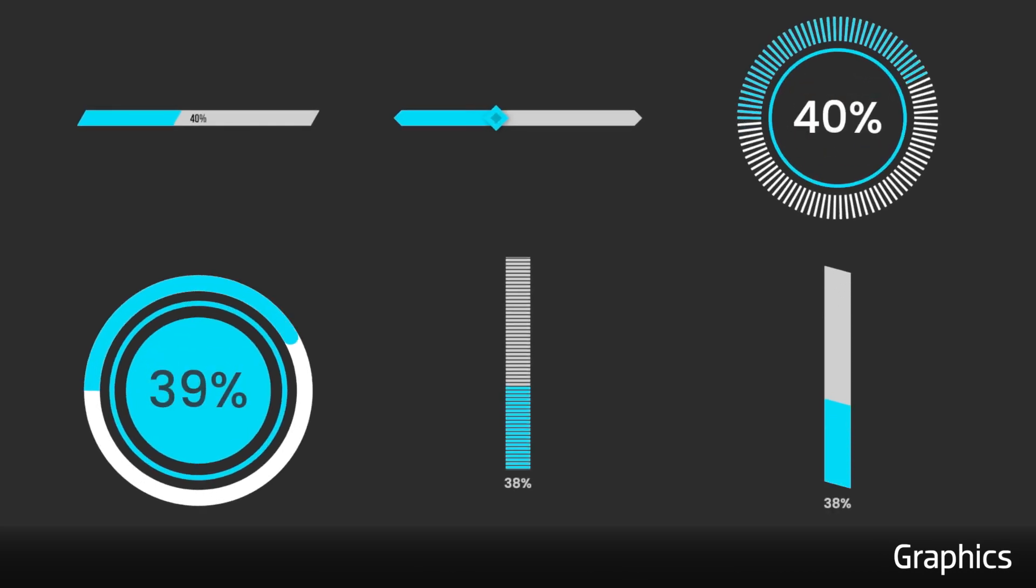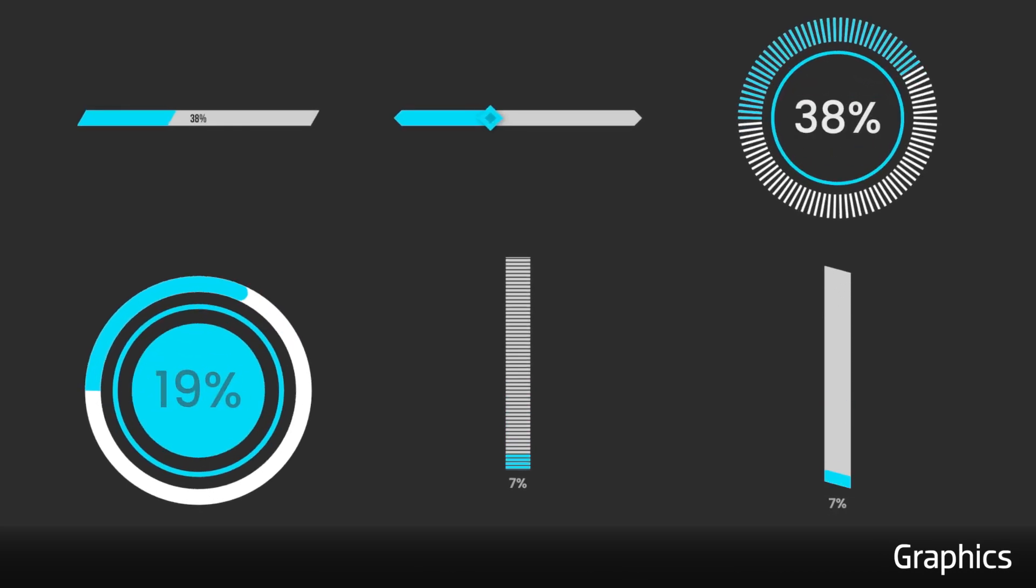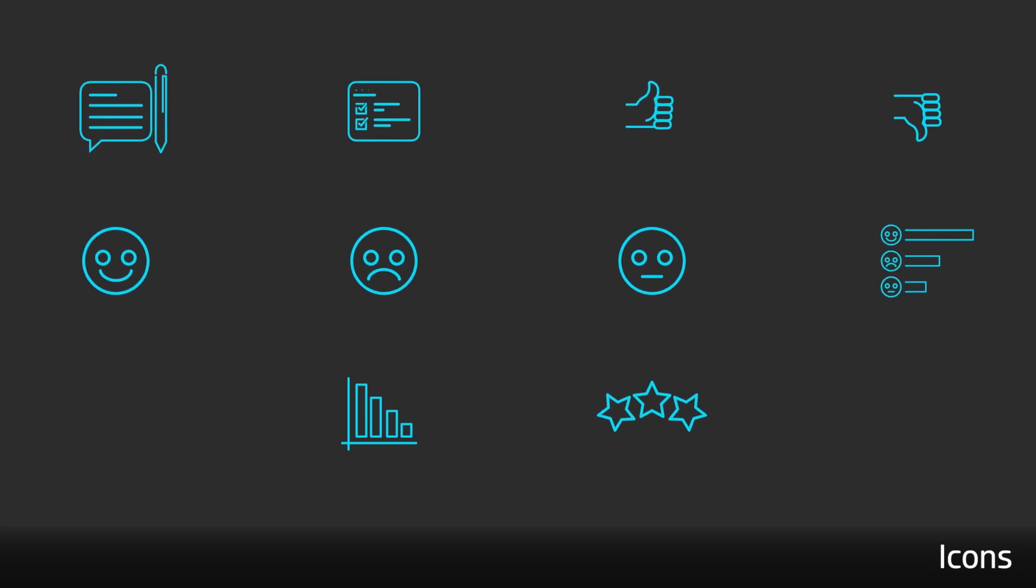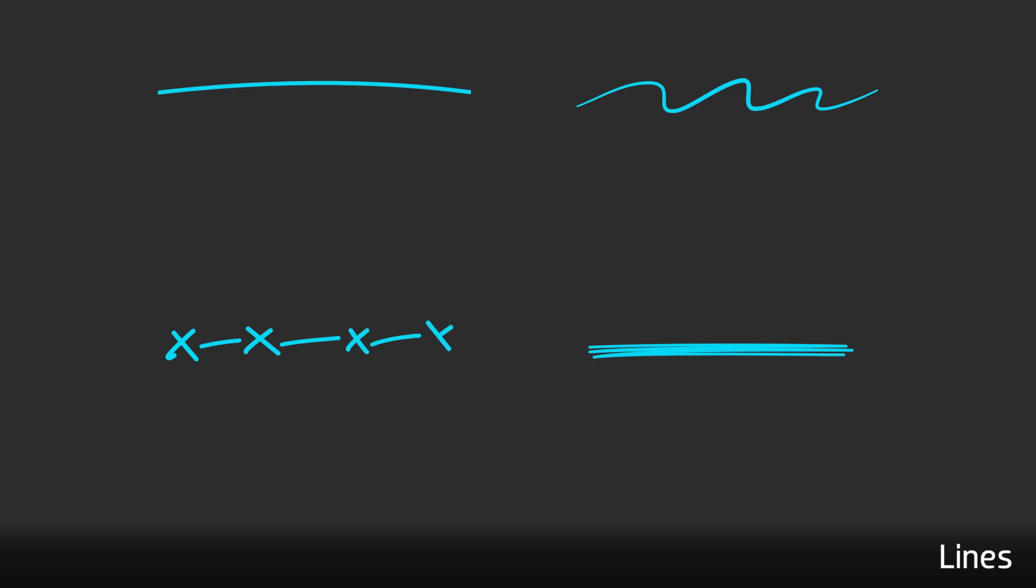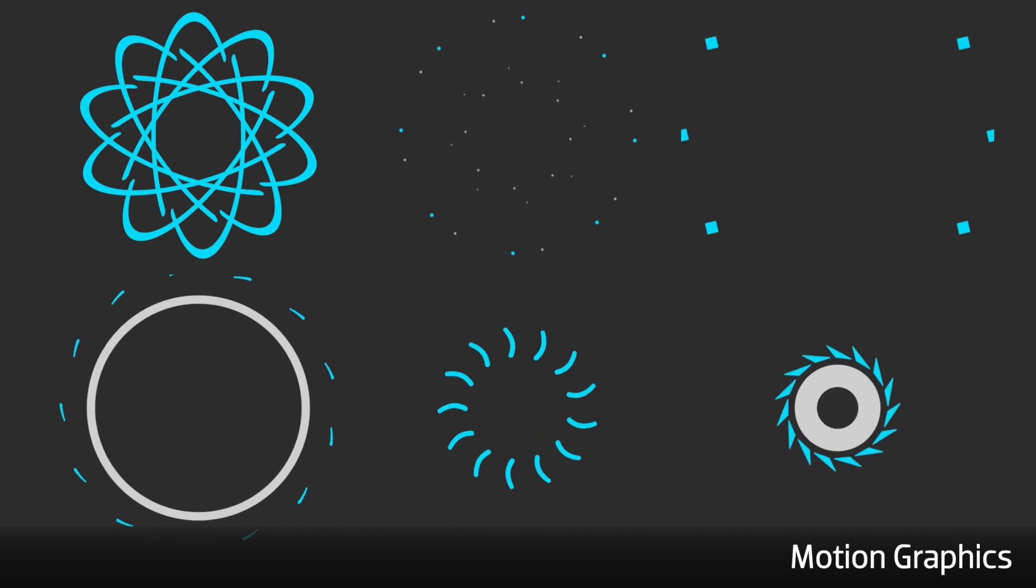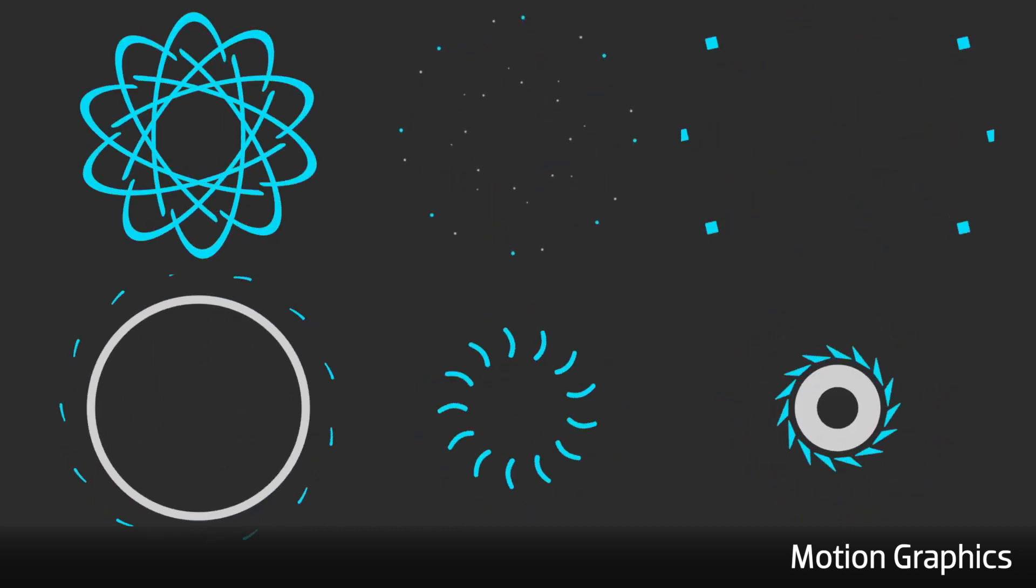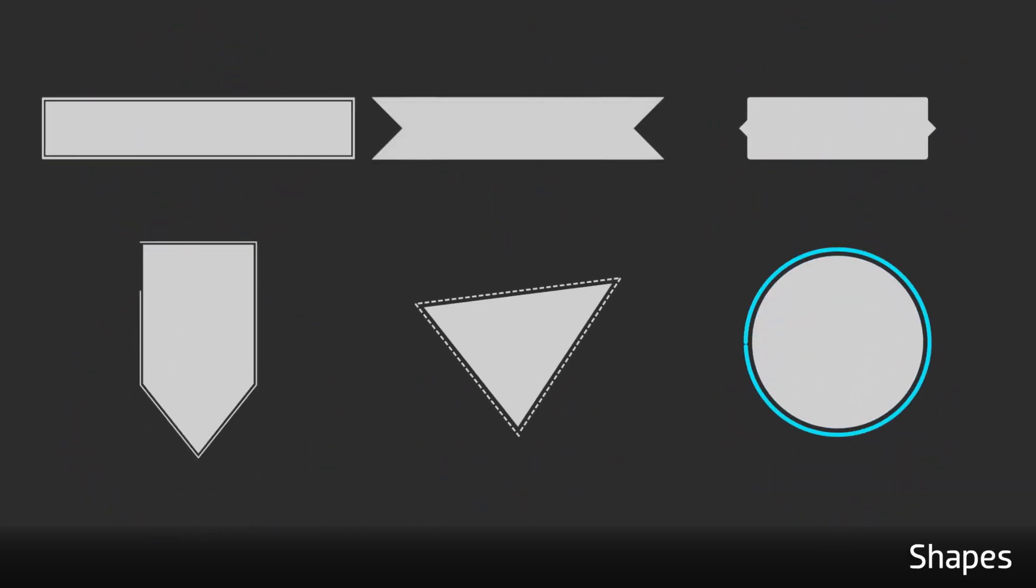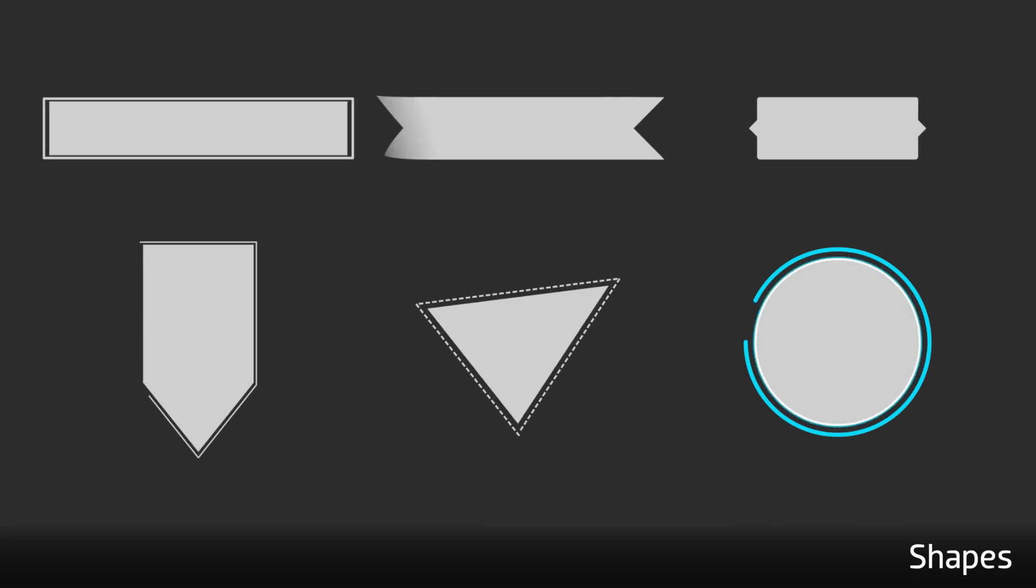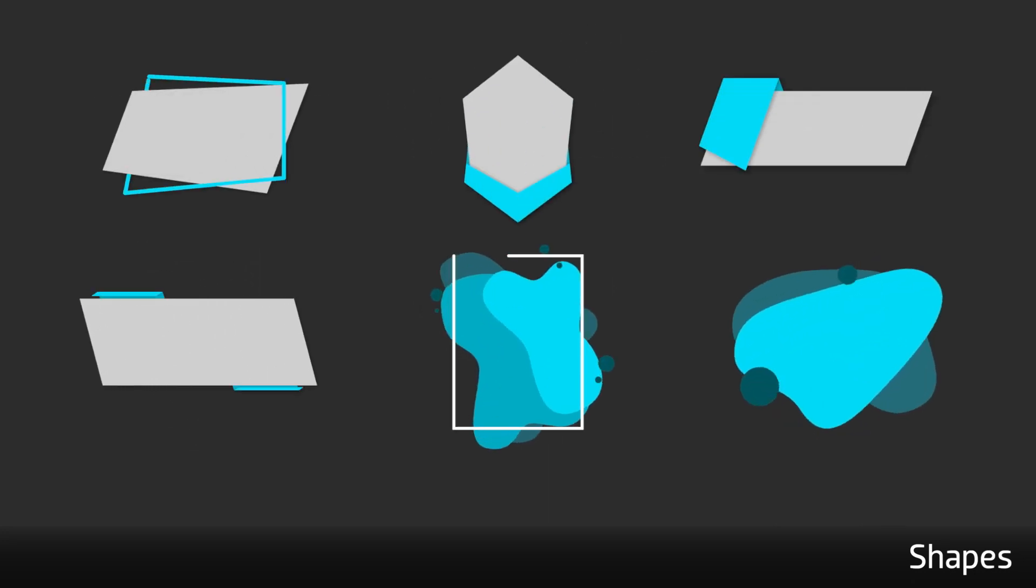Additionally, there are graphics supporting animations like progress bars, icons in various styles, some animated lines, motion graphics which contain animated accents, and shapes - a variety of animated geometric shapes you can use for backgrounds and accents.